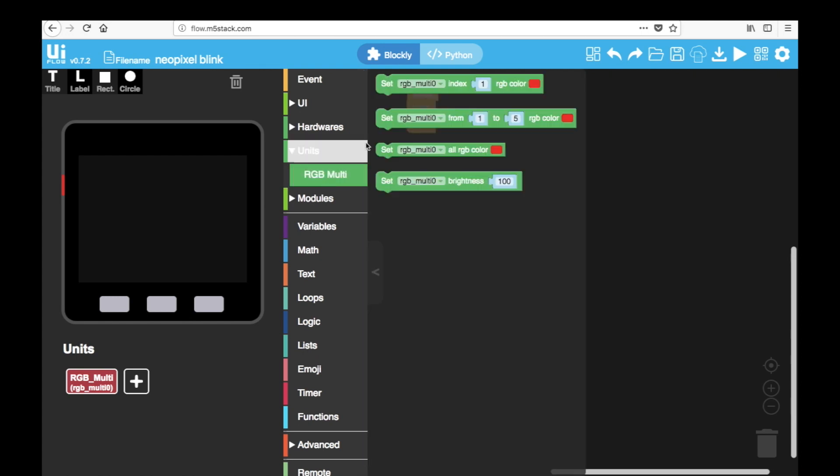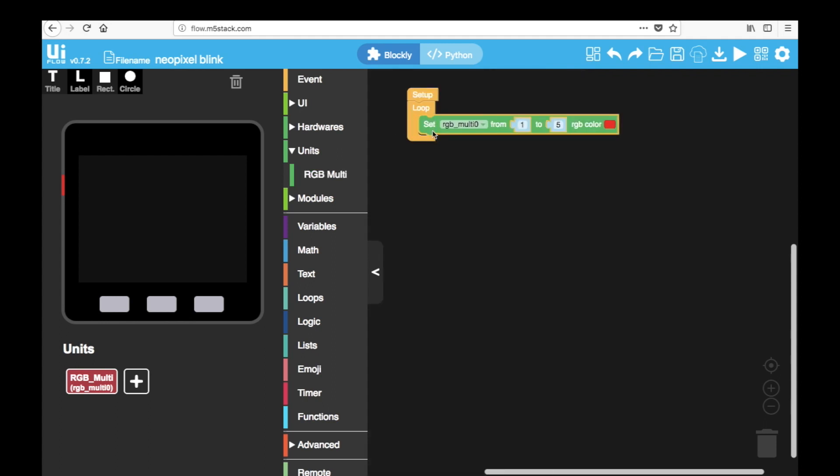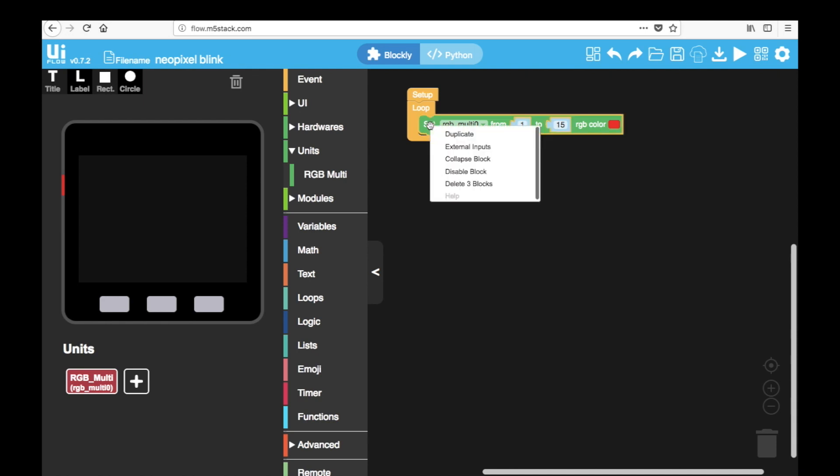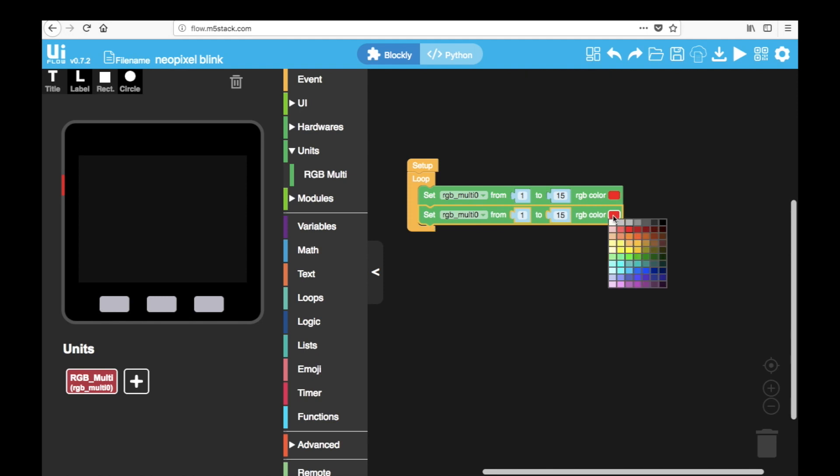Open it up and let's drag set RGB multi from 1 to 5 RGB color. And these numbers refer to which LEDs we are going to turn on on the strip. So set your range and then you can keep the color as it is or change. Now we duplicate the same block and this time set the color to black. Black will essentially turn off the LEDs.